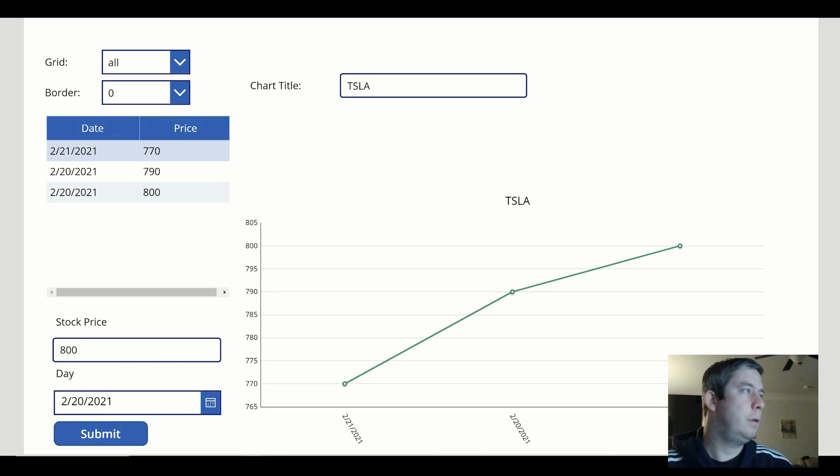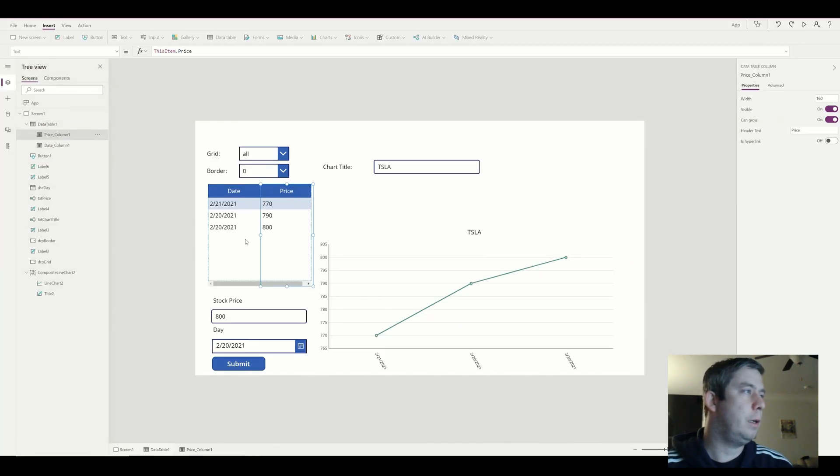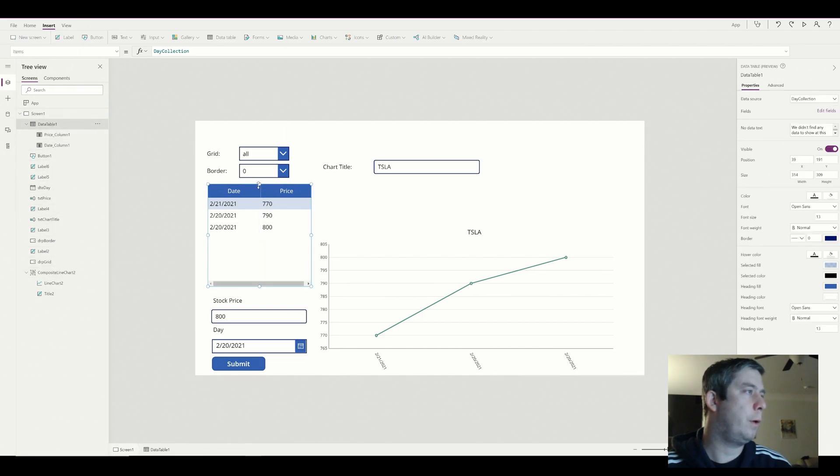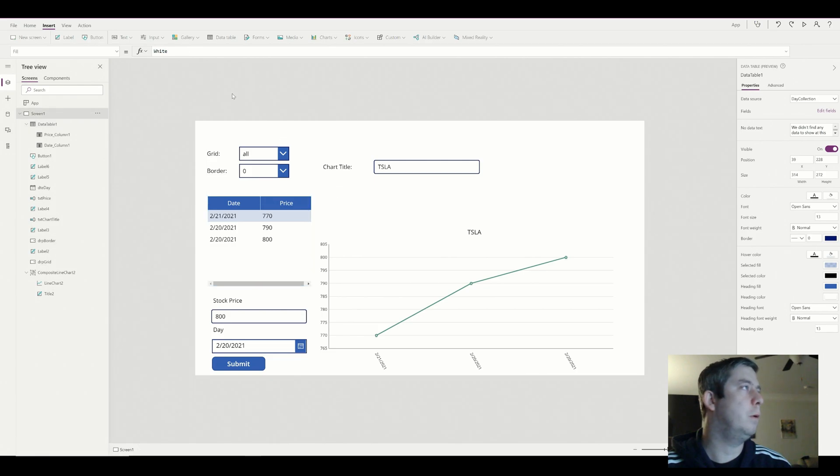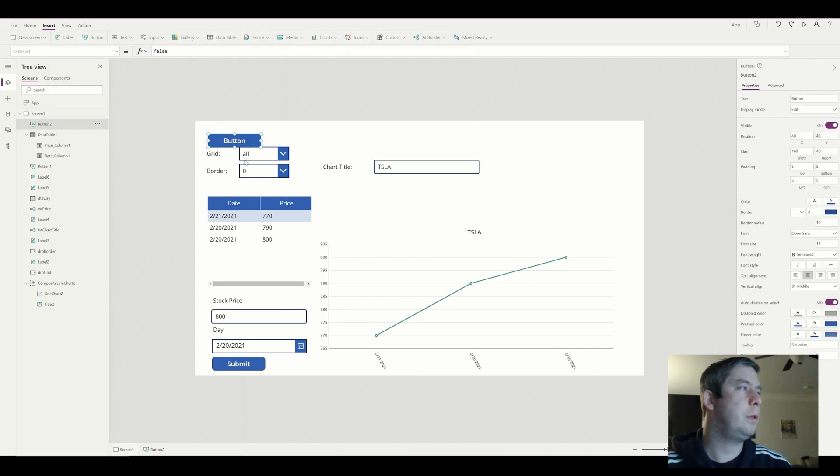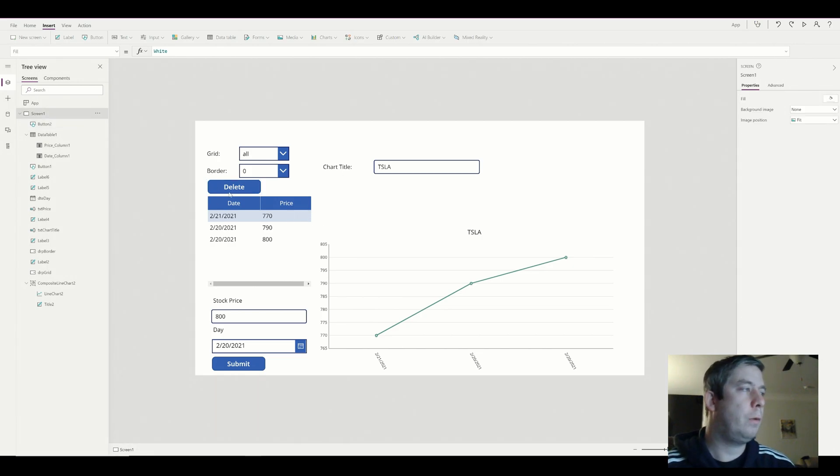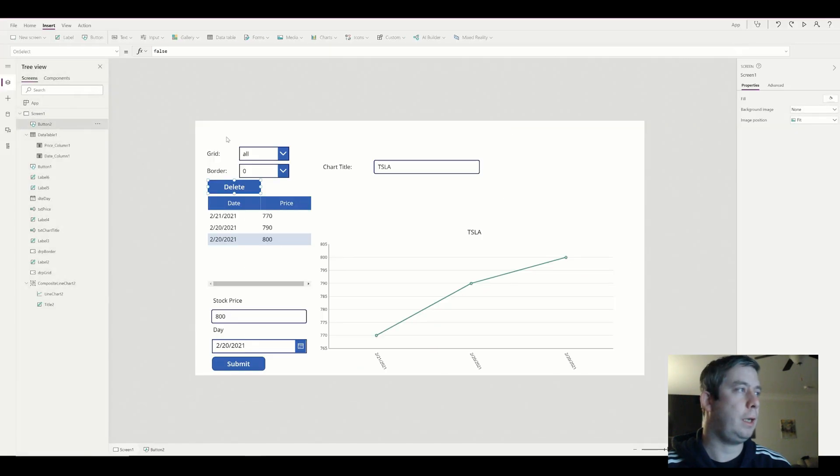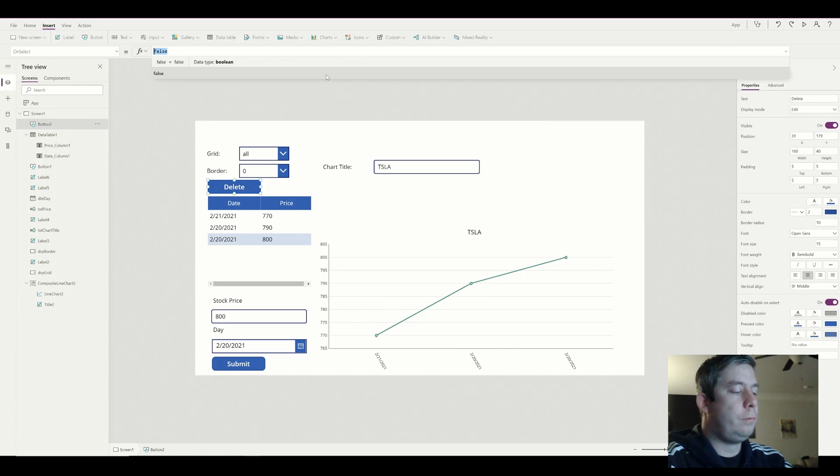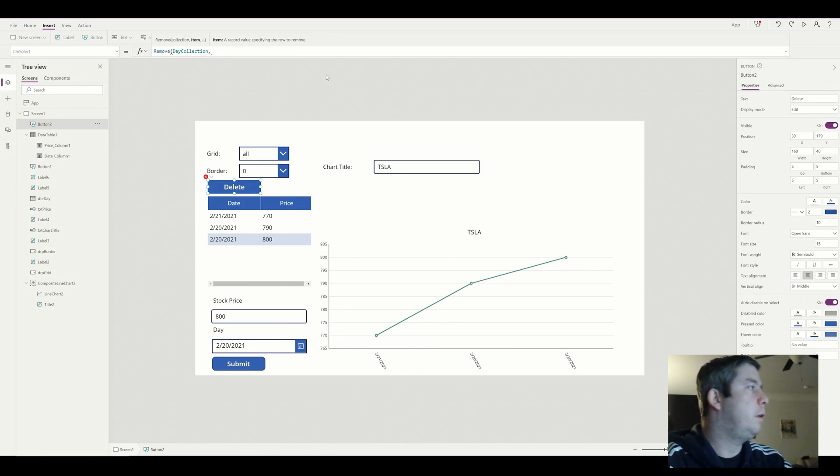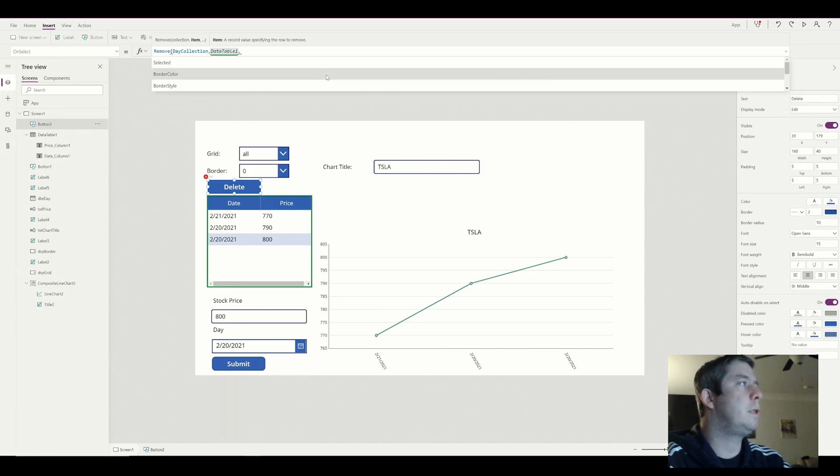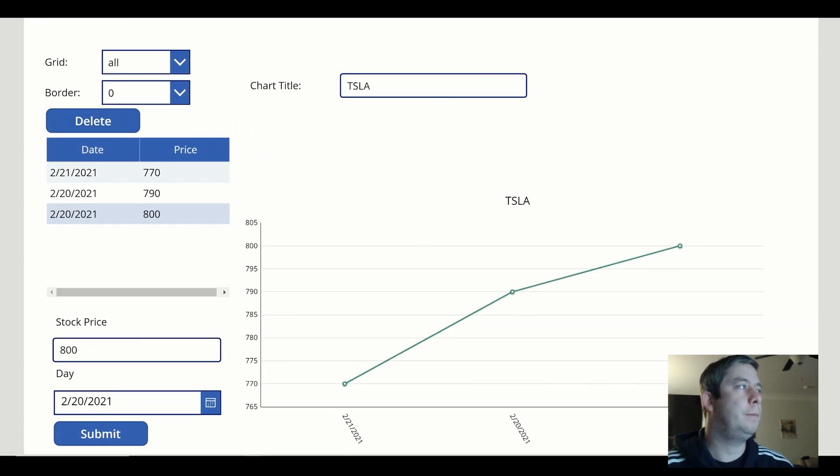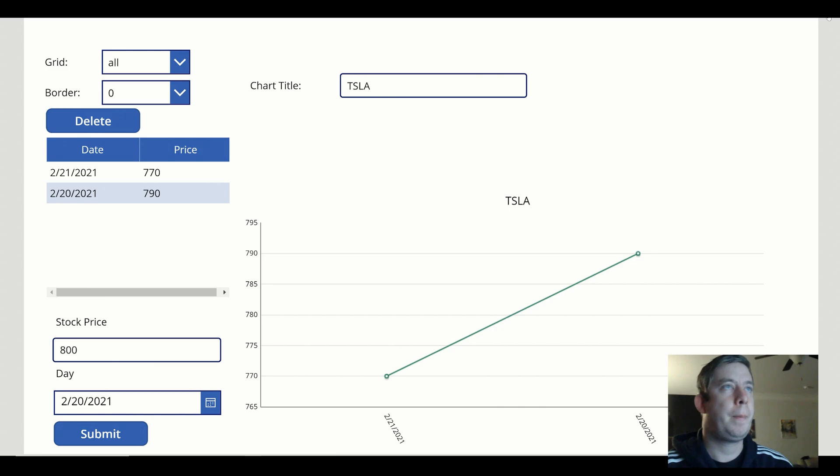So in order to fix this what I would do is I would create a button. I'm going to put it right above my table. And this is going to be delete. So what's going to happen is when we hit the delete button we want it to delete the selected value on our chart. So we have two 220s. I'm going to select that and I'm going to say remove from day collection the data table one dot selected. So now if I hit play and then I hit delete, deletes it, went away from our chart. Look at that. So quick. So easy.